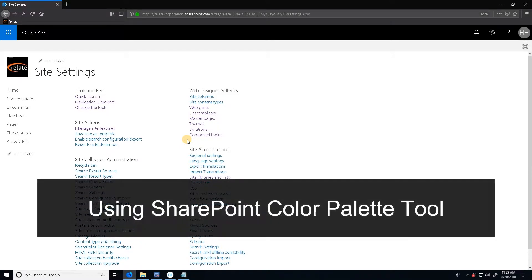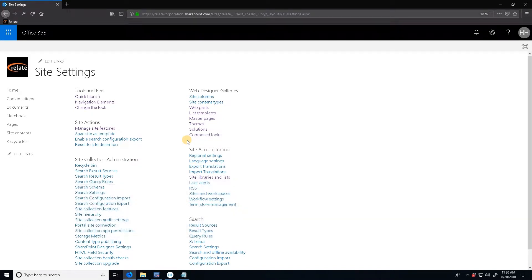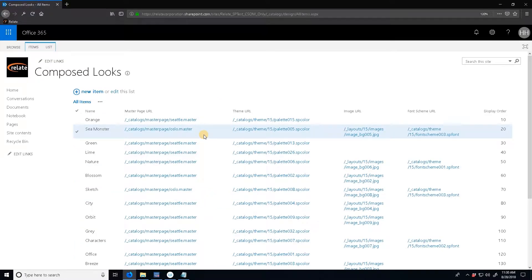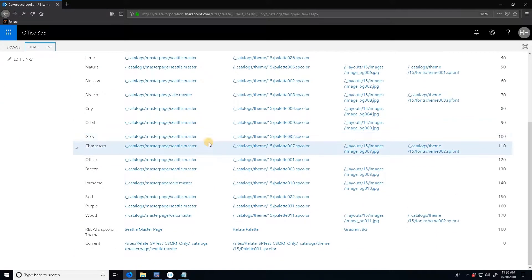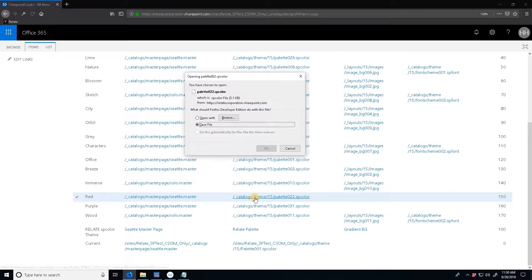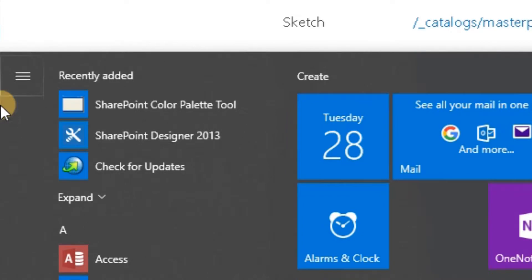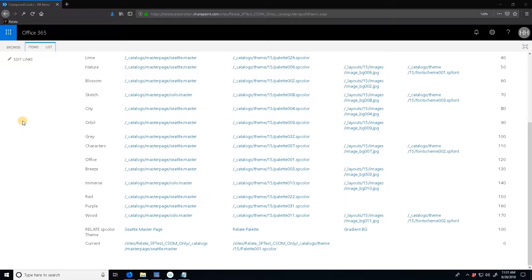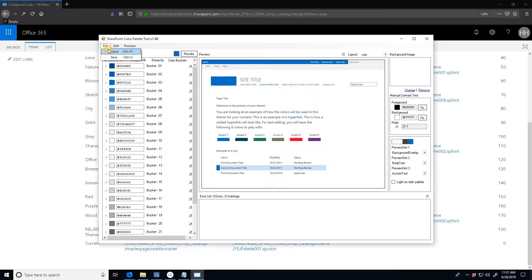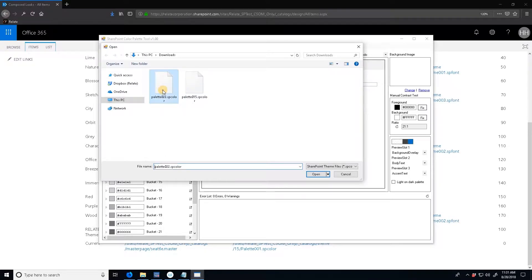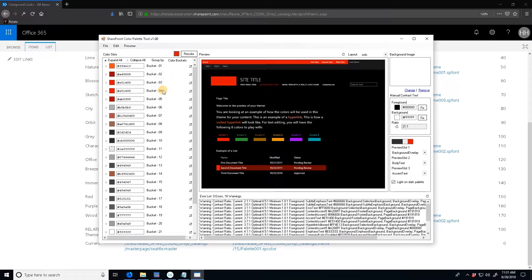Most likely you'll want to base your color palette off of one of the default ones, so in order to download one of the default ones to open up in the color palette tool, go to composed looks. I'm going to base it off of a palette called red, so I'll just click on this and download it, and then we'll open it up in the SharePoint color palette tool.